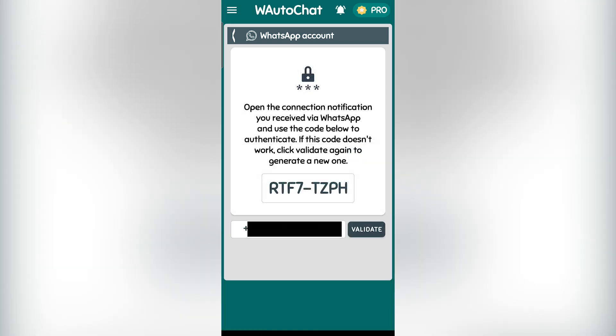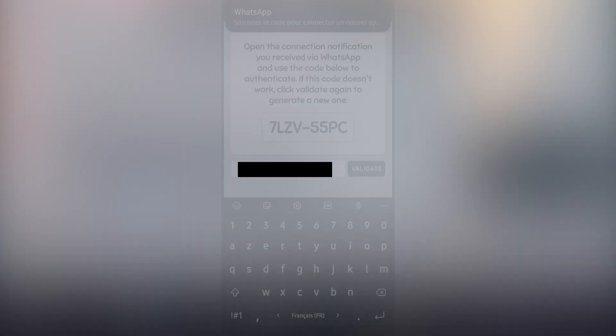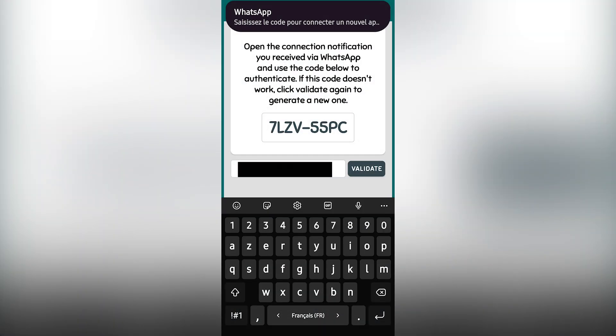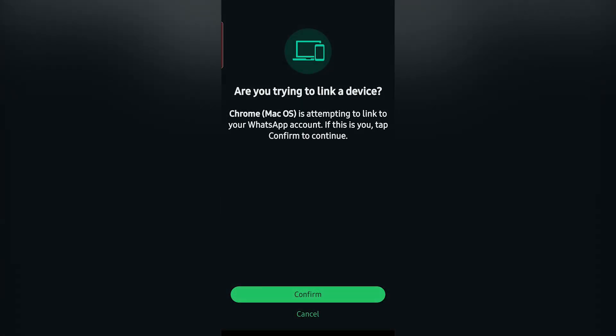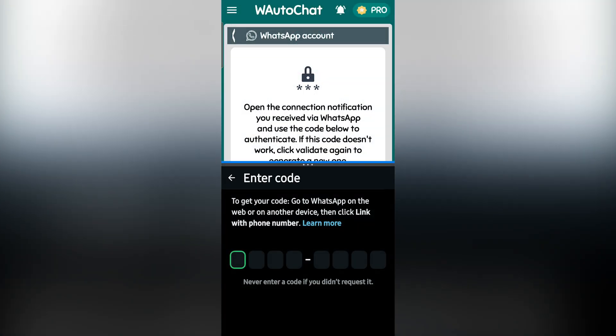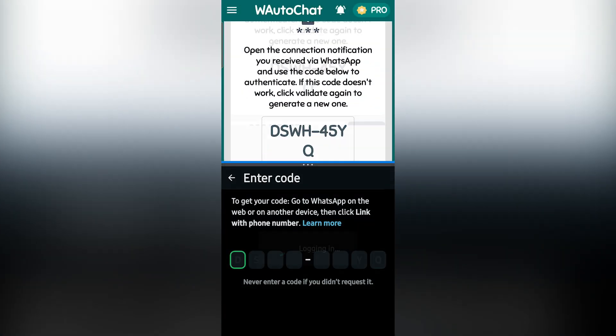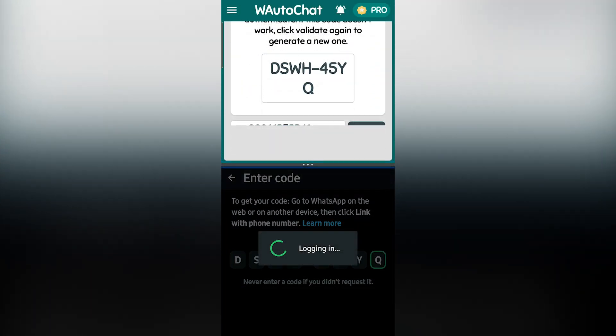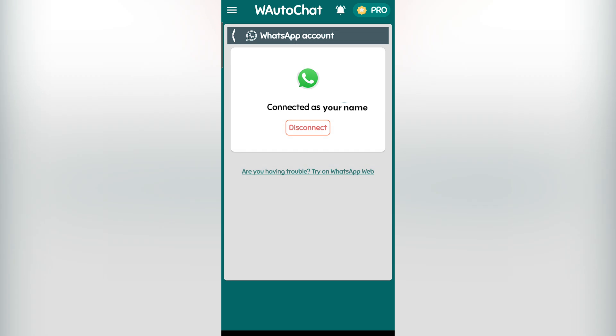Once entered, click on validate. You will receive a verification code and a WhatsApp notification. Open WhatsApp, confirm the notification, and enter the received code in the application. Once this is done, the app is now linked to your WhatsApp account. Any bot or automation you create will be executed directly on your WhatsApp number.